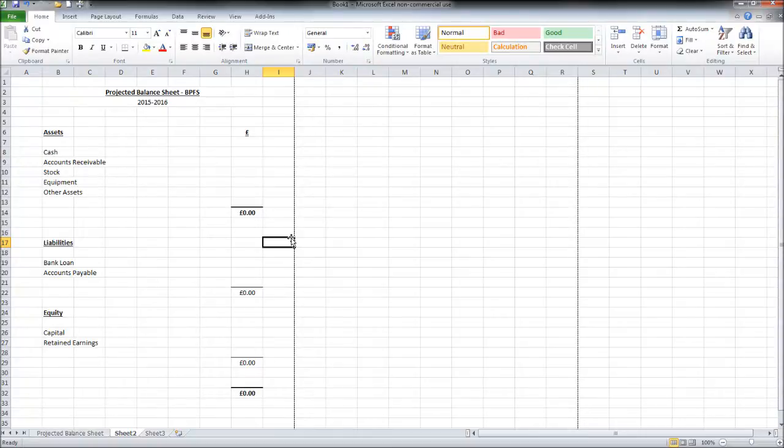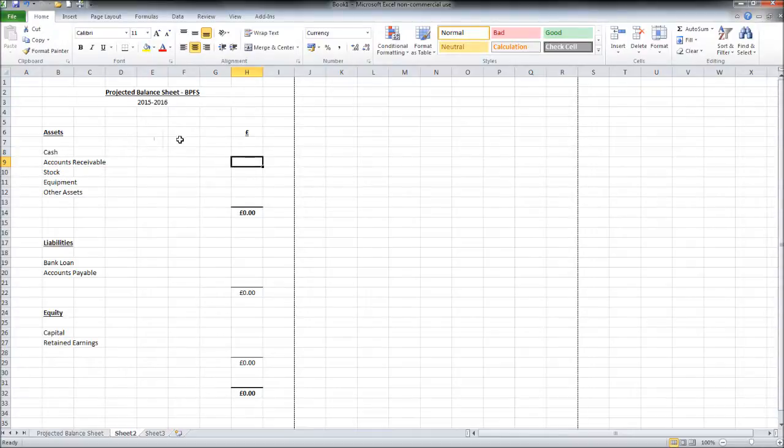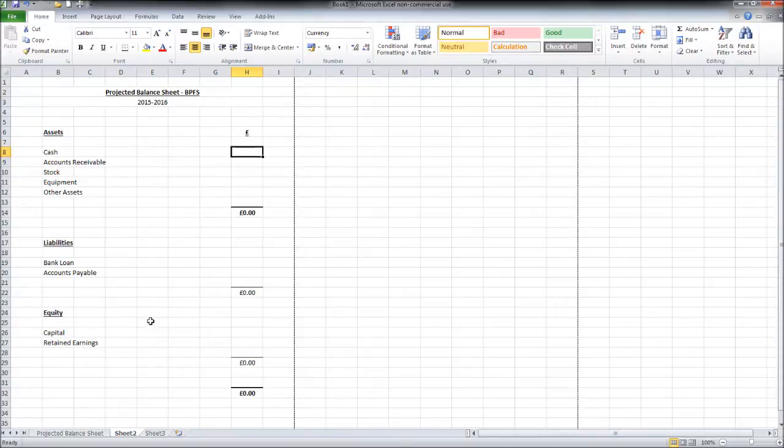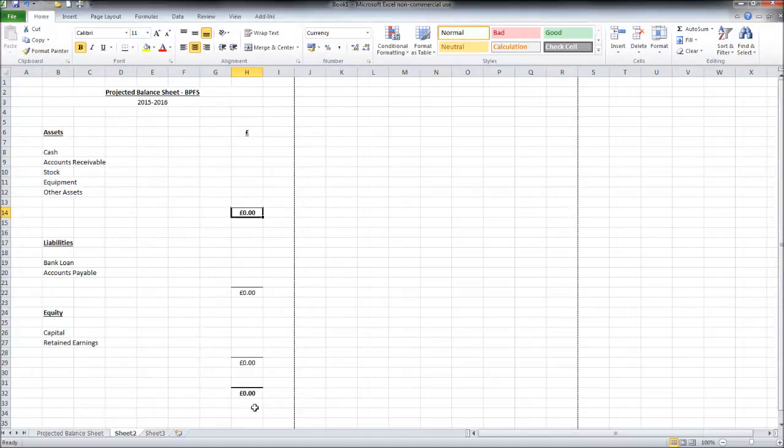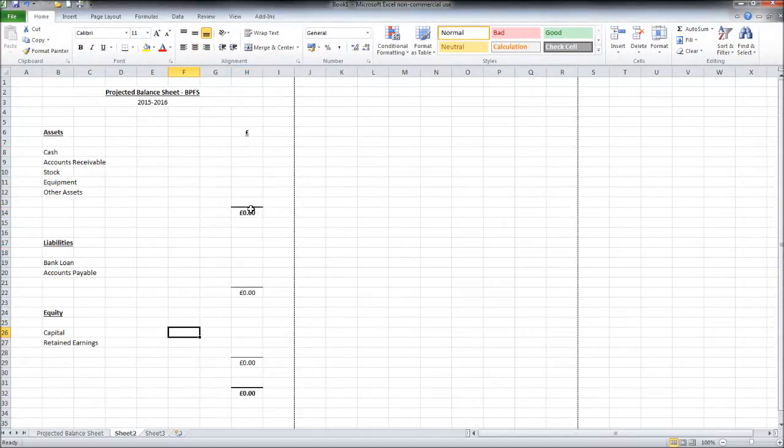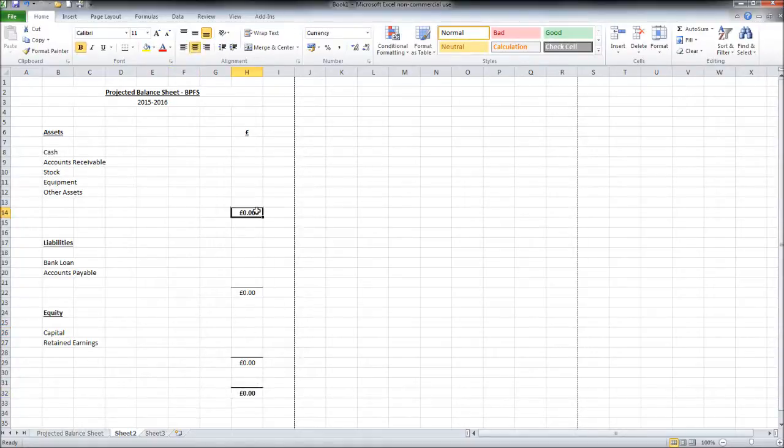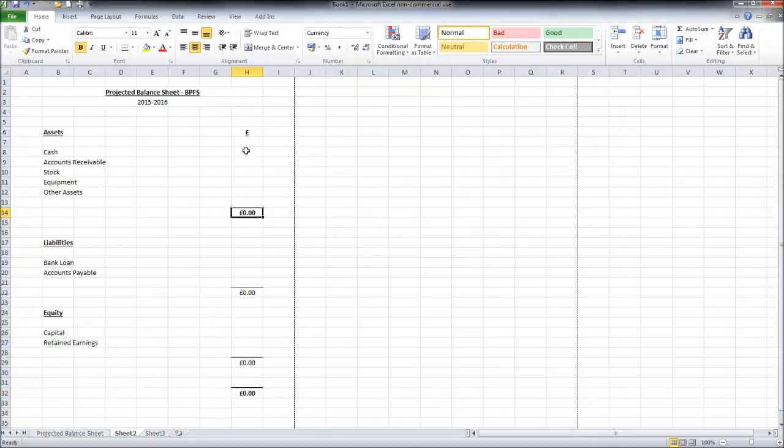This is where things do get difficult because we need to project what these figures are going to be after the first year. Let's just take them one by one and go through them. What also makes this difficult is the asset total needs to total the liabilities in equity. So assets always total liabilities and equity, so these totals should be the same.